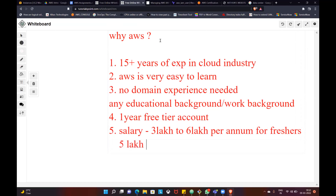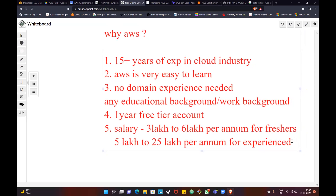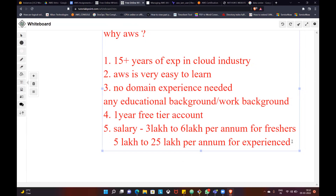Then five lakh to twenty-five lakh for experienced professionals. AWS benefits — believe me, AWS is very much in demand. Main thing: no coding experience needed. No coding experience required to start AWS.